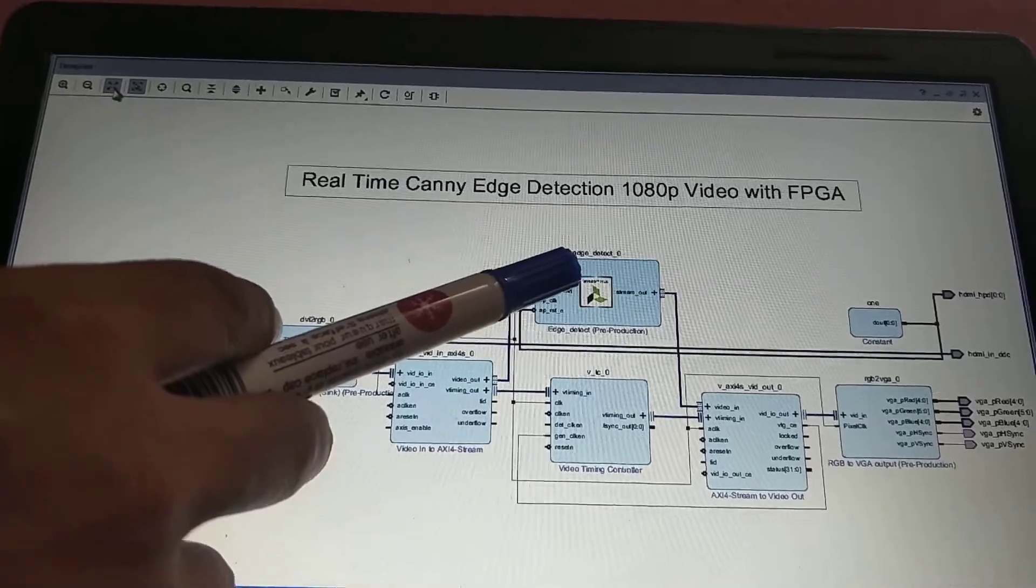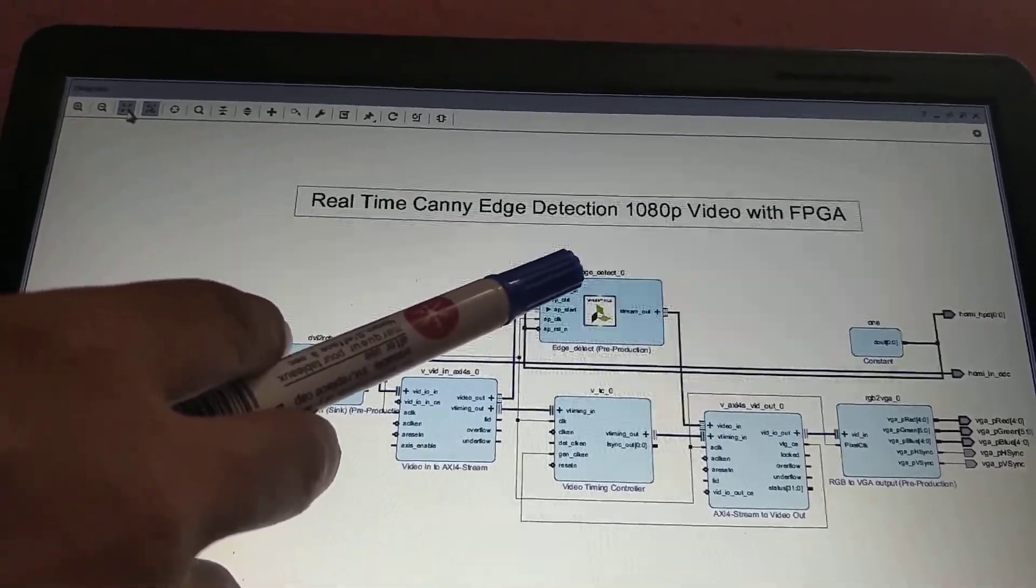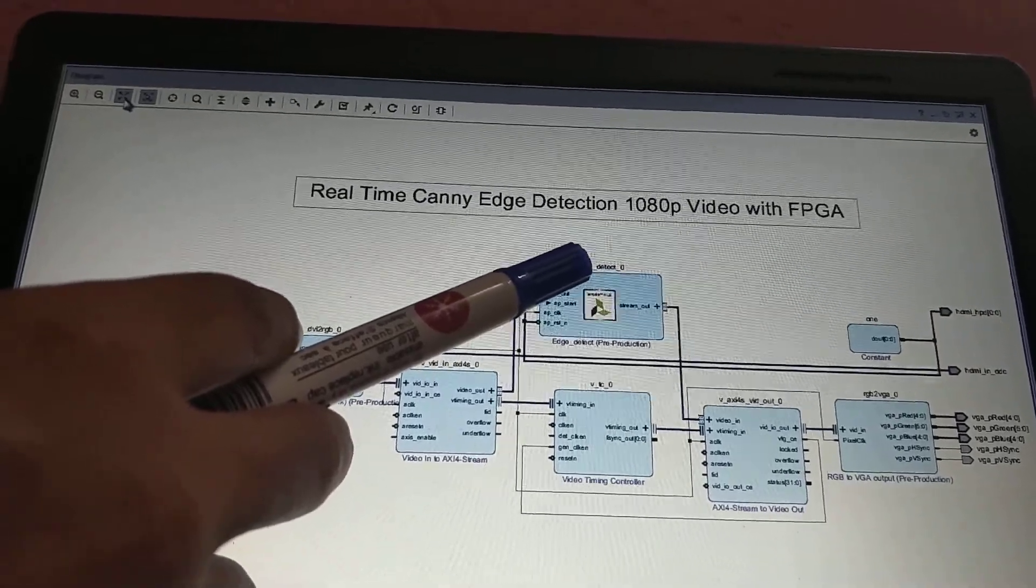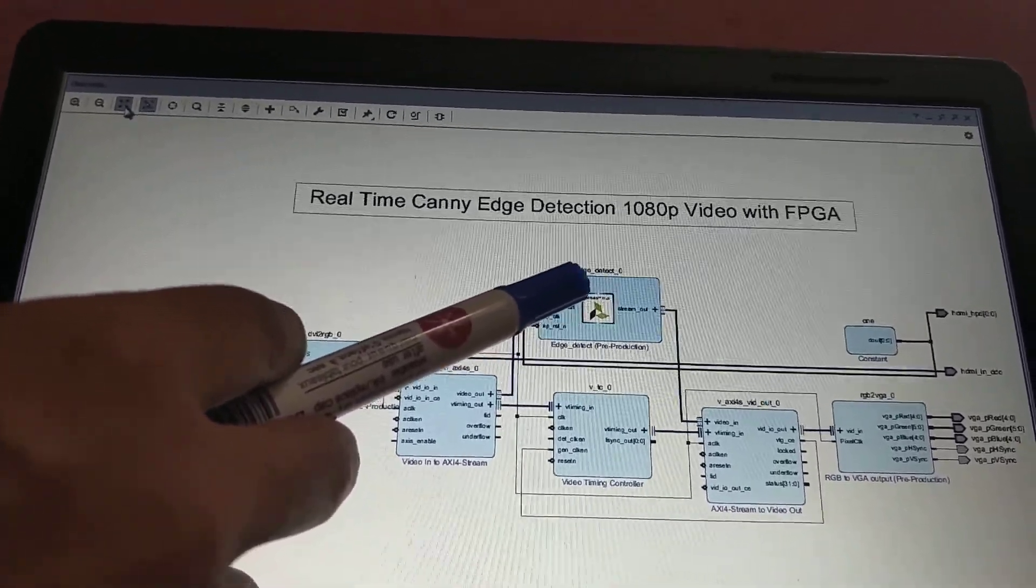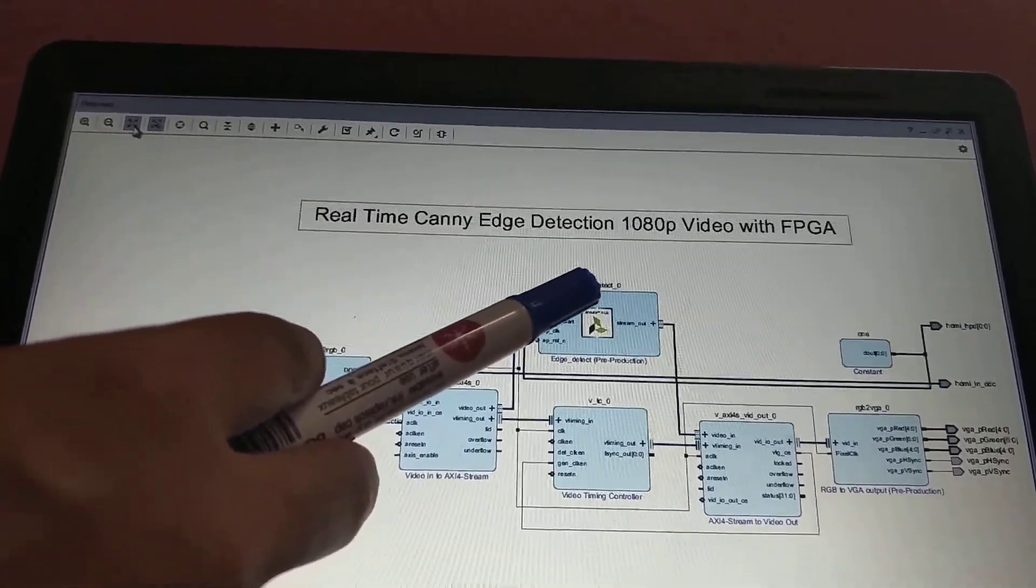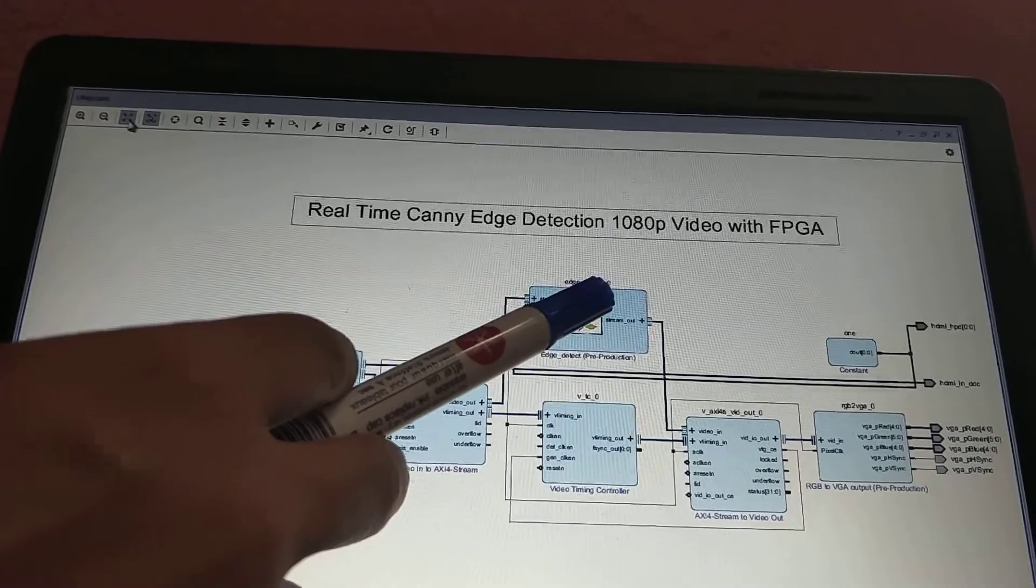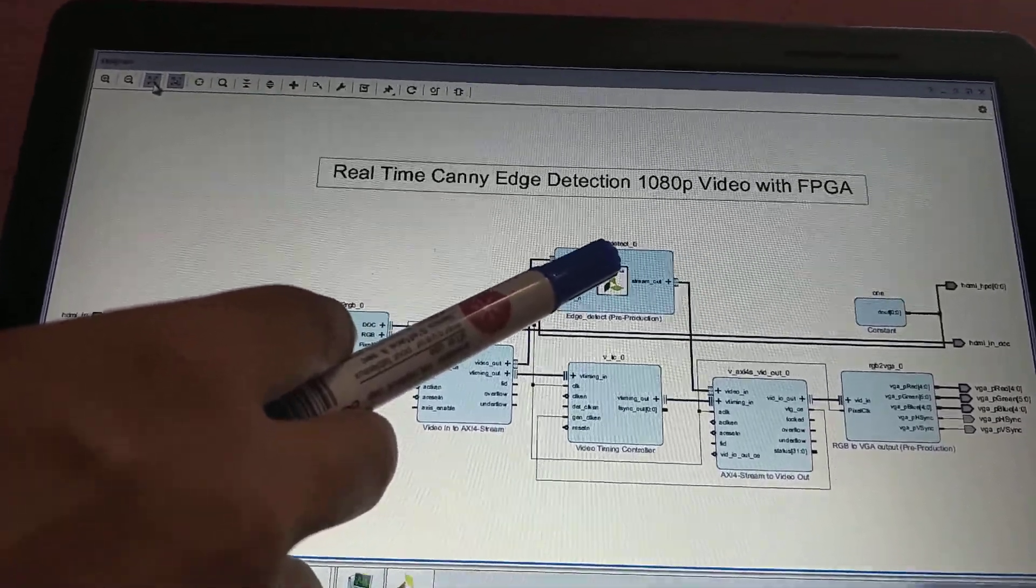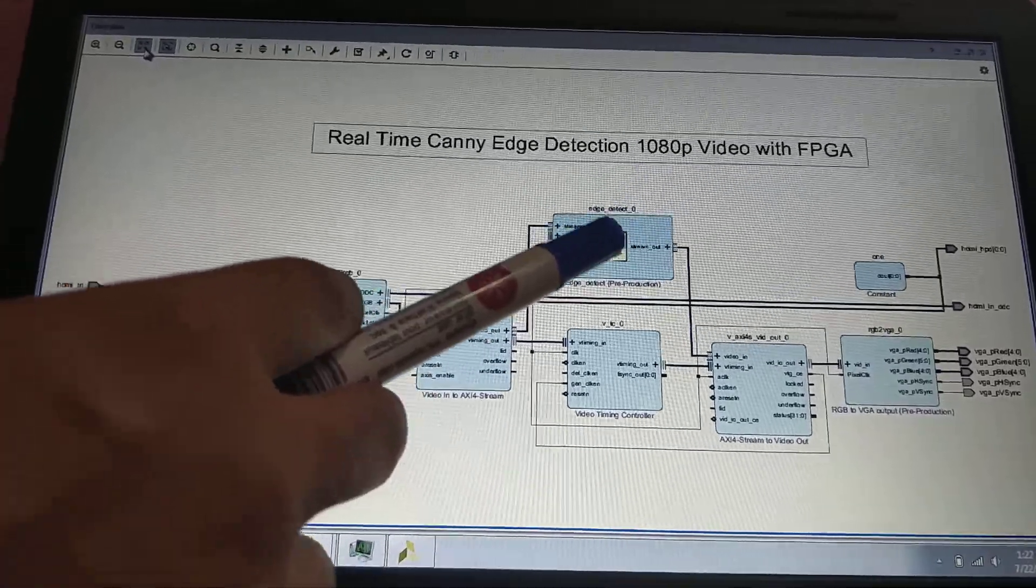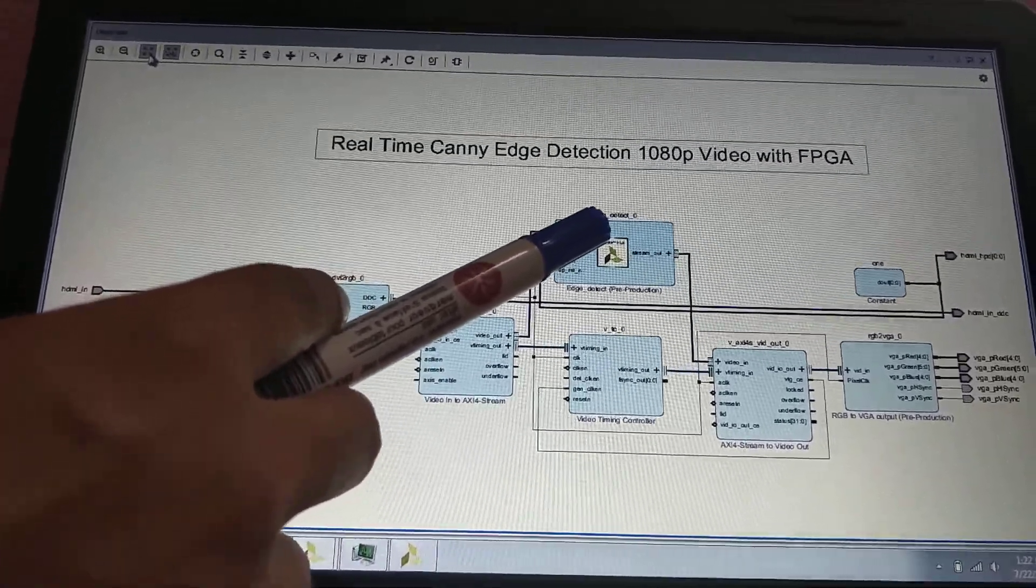It's processing video as images. Since video has a frame rate, there's FPS. It can process 1080p resolution video at up to 60 FPS and higher.